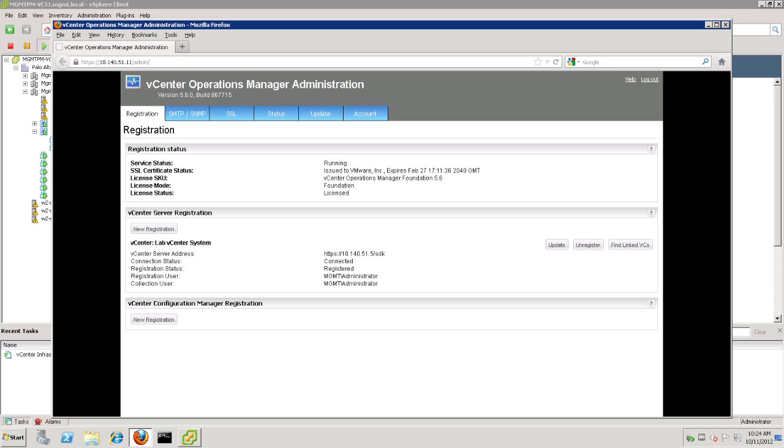Now, once the registration is done, it will bring us back to the registration page of the administration UI, and that's the end of the wizard. Now, we can see that we have a vCenter server registered. Here are all of our credentials, and here's the name that we gave it, the Lab vCenter system.